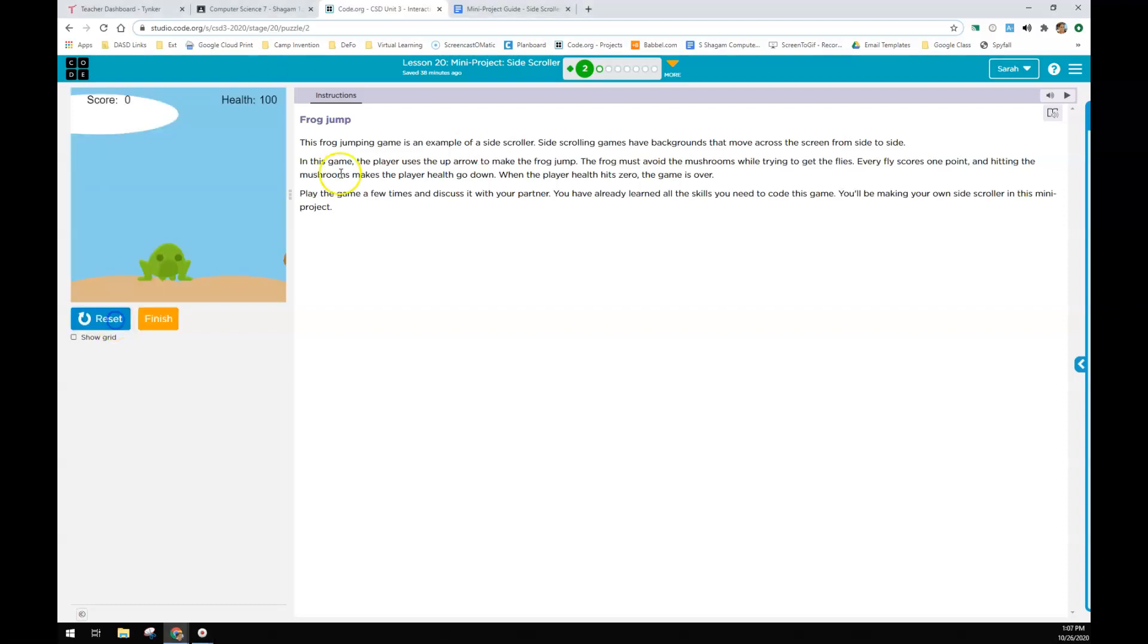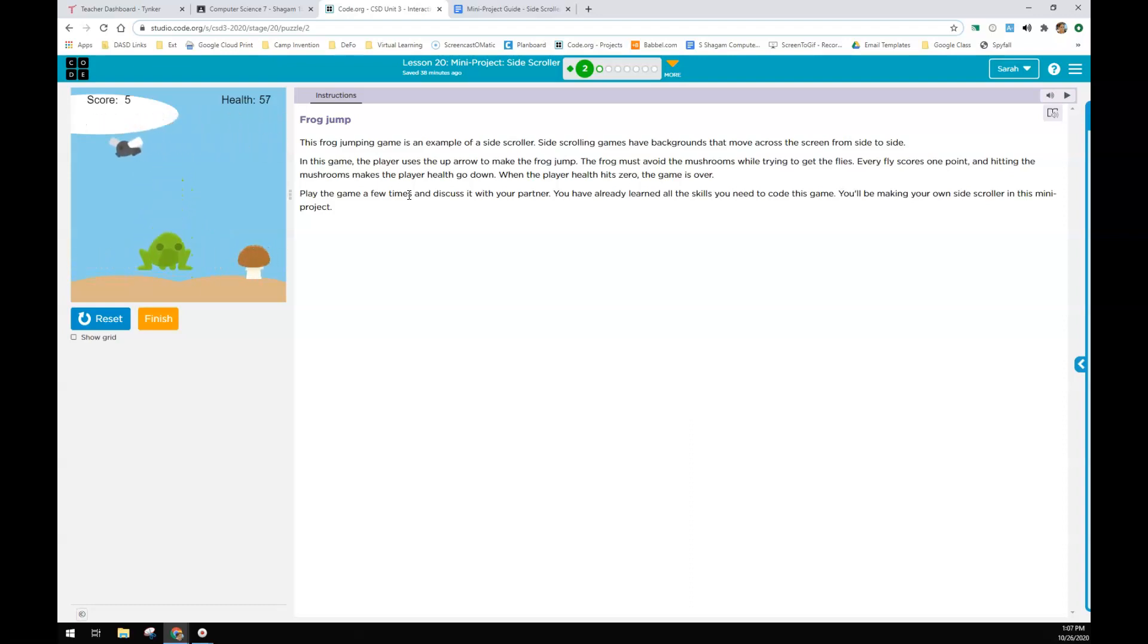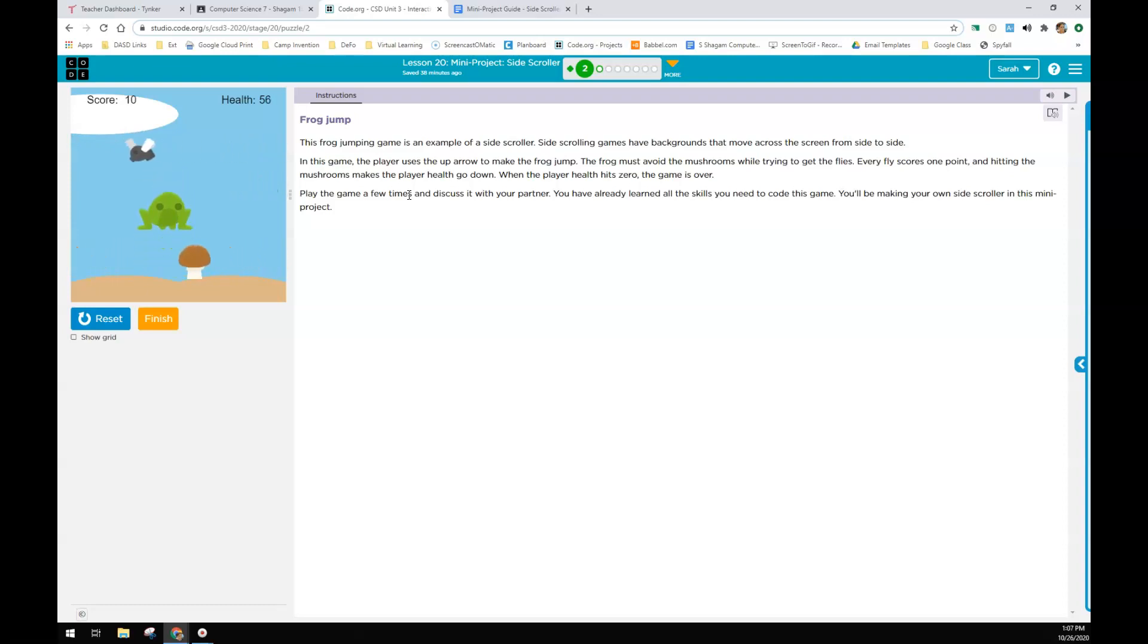This is the example that they have for you. This is a frog and you get health by eating the flies, but you've got to avoid the mushrooms. They take away points or you don't get health from them. You get points for them. Sorry, you get a point for each fly, but you cannot touch the mushroom.